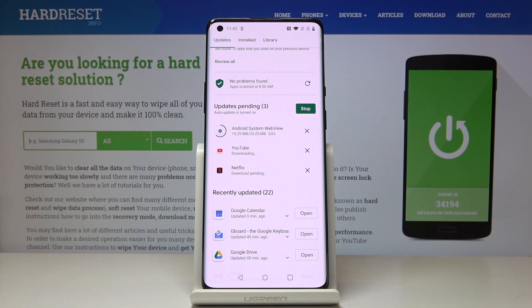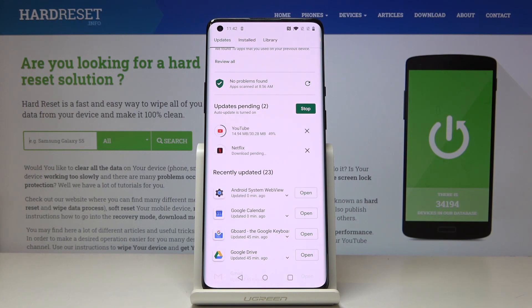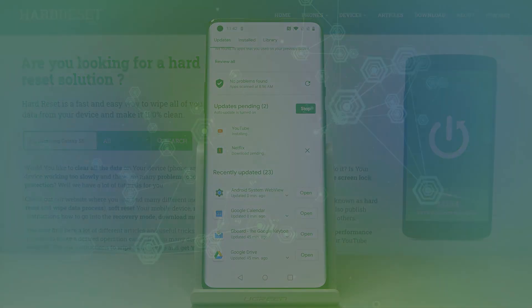So this is it — that would be all. This is how you can update apps on your device. Thank you for watching, please subscribe to our channel and leave a thumbs up.